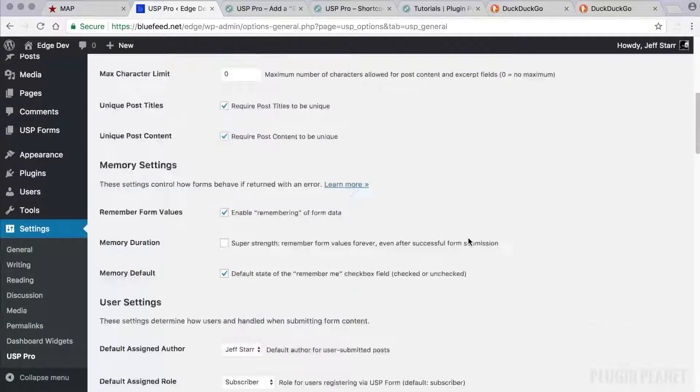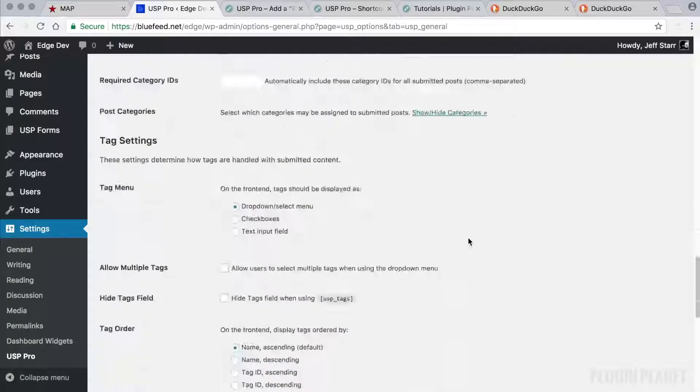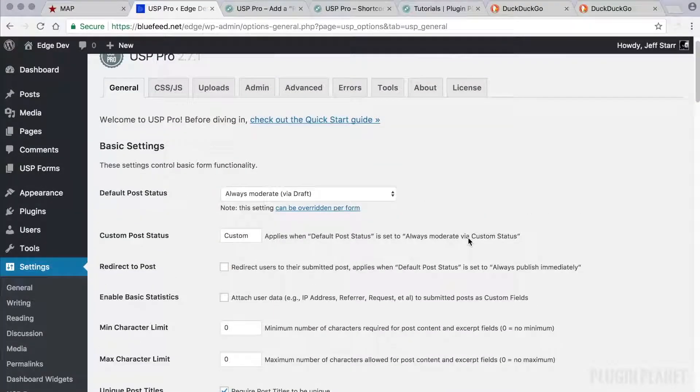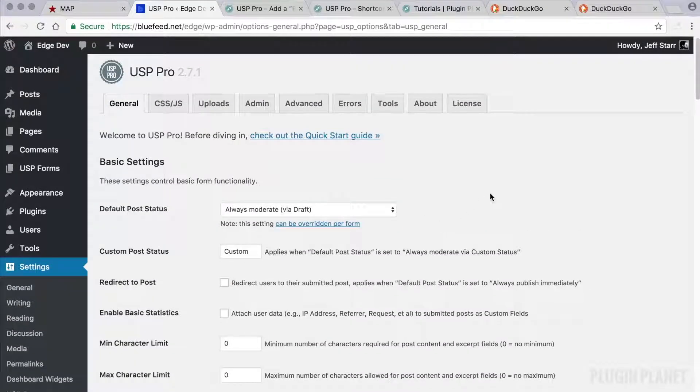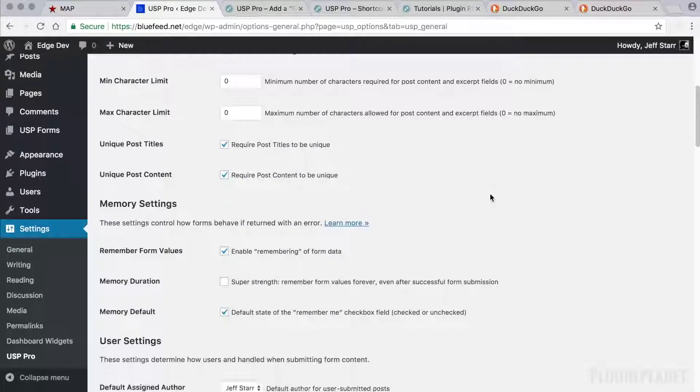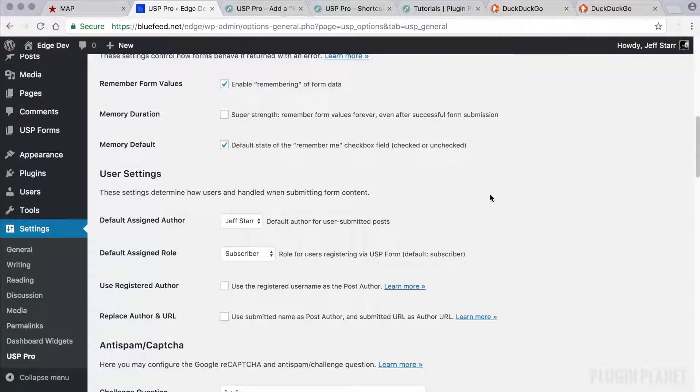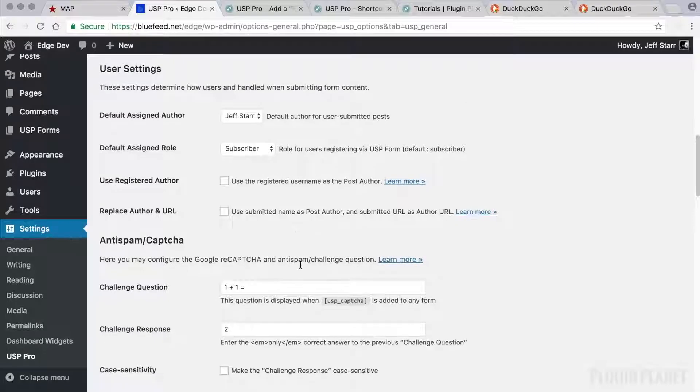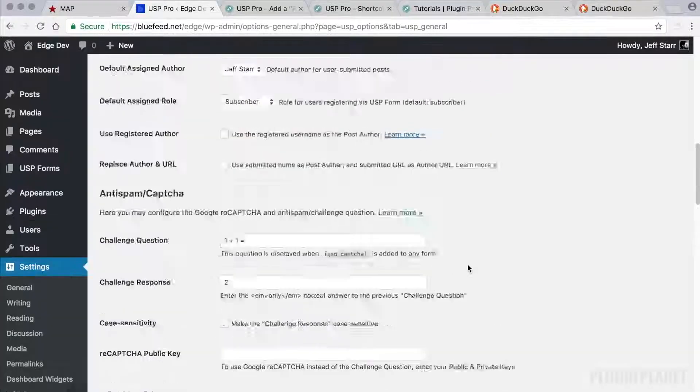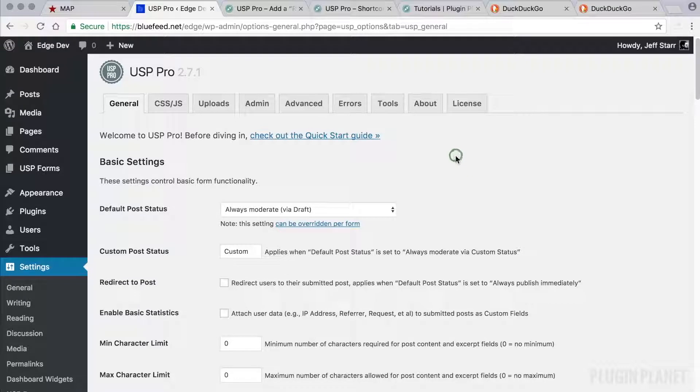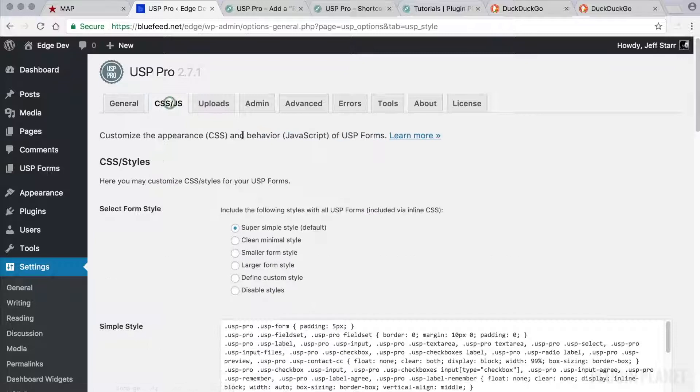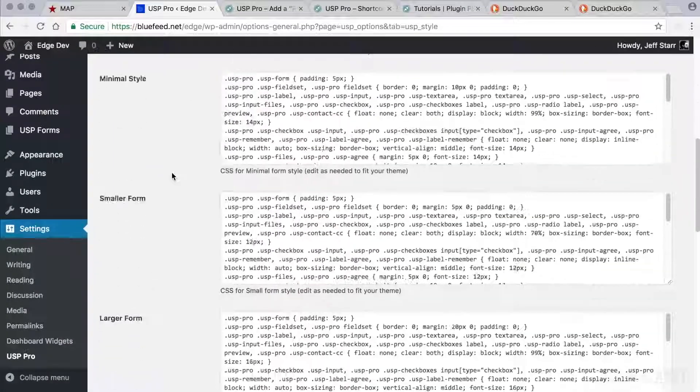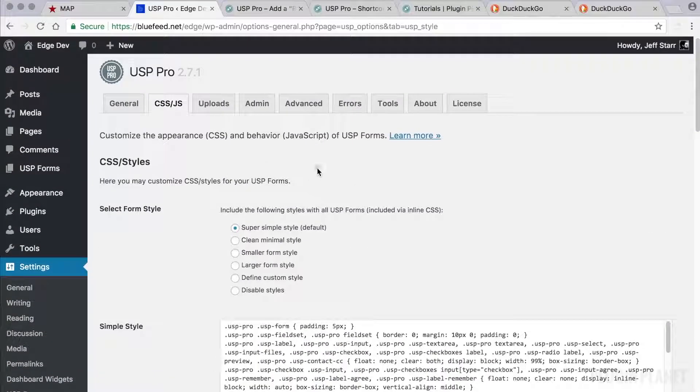This was just a quick tour to kind of familiarize yourself where everything is. I encourage you to go through at your leisure and check these settings out to see what can be done. Most of them are default values that can be overridden per form. So if you have a default value set in here, you can always overwrite it in a specific form as needed for most settings.